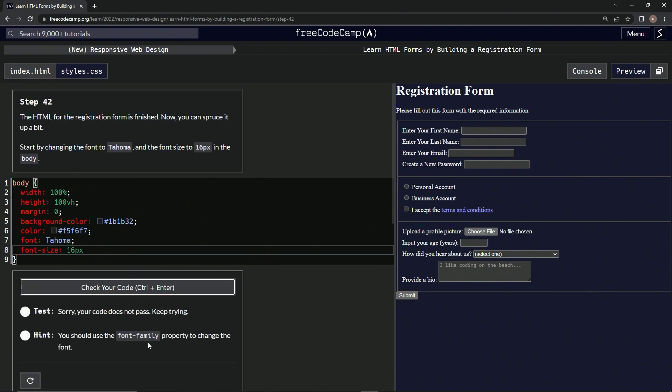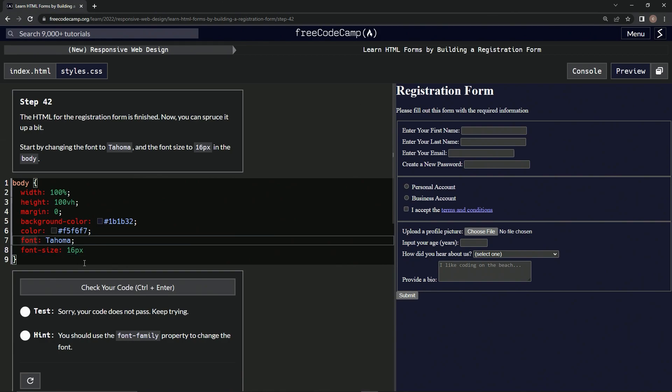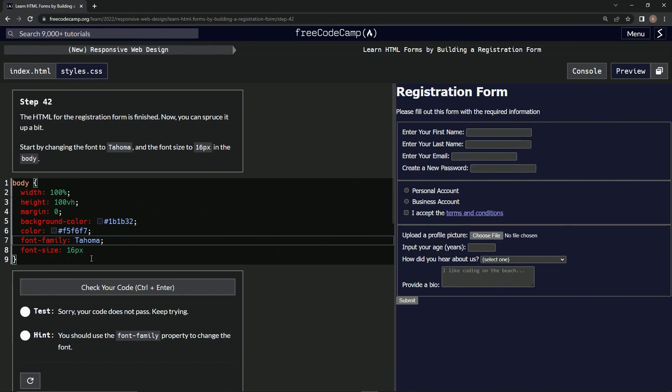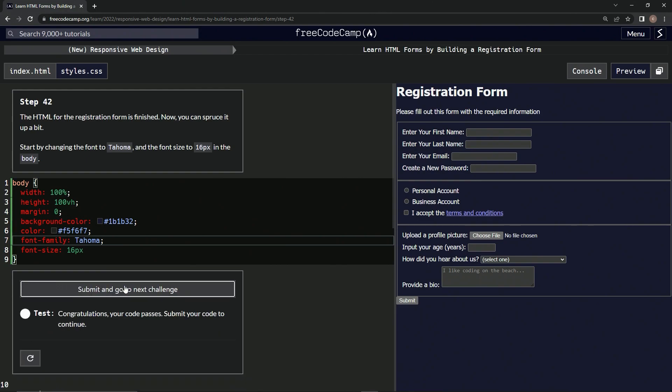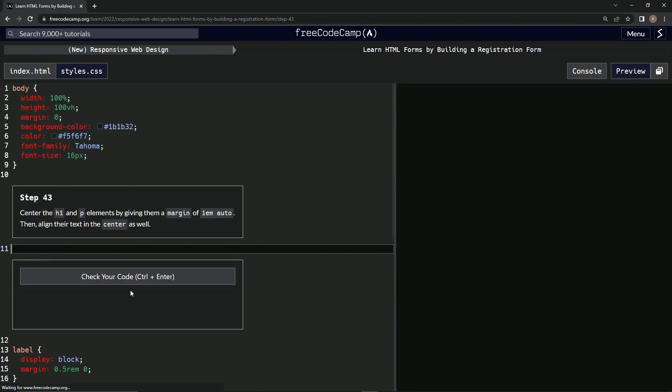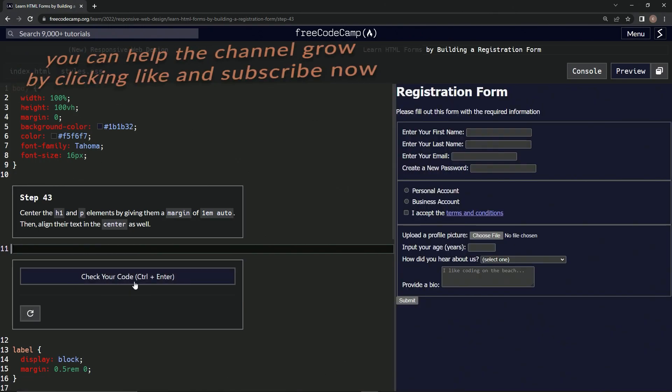Hmm, font-family property to change the font - easy enough fix. Did it change? Well I guess it did, yeah it did. And submit it, all right.